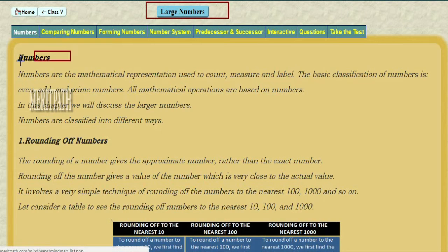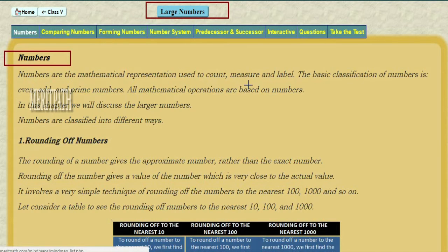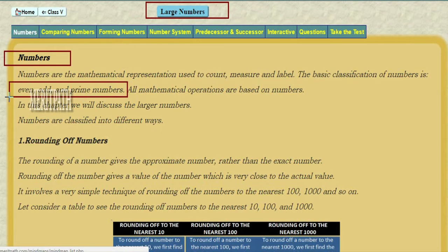Large numbers. Numbers are mathematical representations used to count, measure, and label. The basic classification of numbers are even numbers, odd numbers, and prime numbers. All mathematical operations are based on numbers.